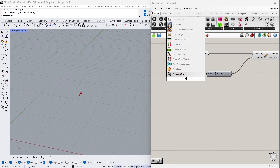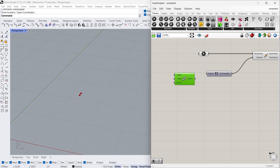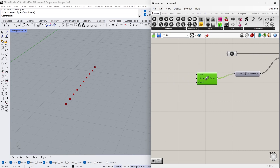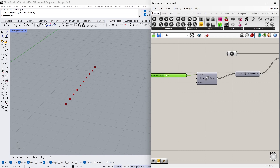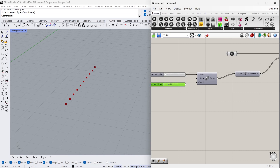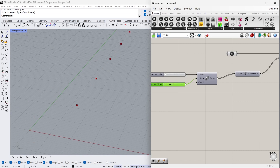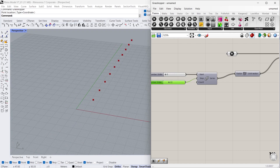Now I want to multiply these points so I'm going to use the Series command — this will multiply the points and we need to give some values. For the start I'm going to give 0, for the steps I'm going to give around 20. Basically the steps is the distance between the points. The count is 5, which is enough — you can give whatever values you want.